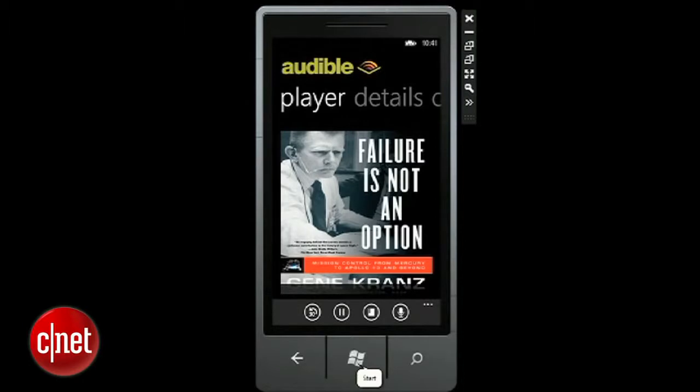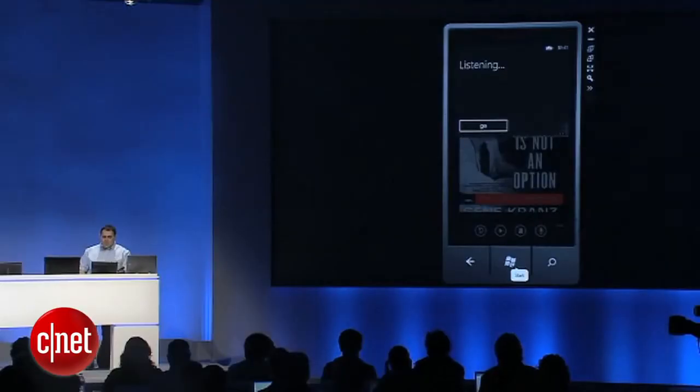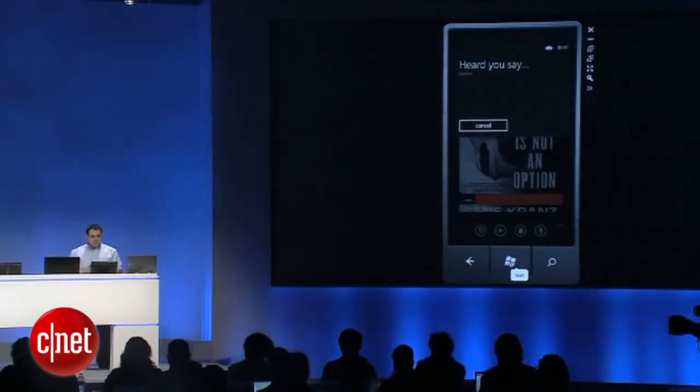Given my aircraft test flight background, the... Pause. Heard you say pause.